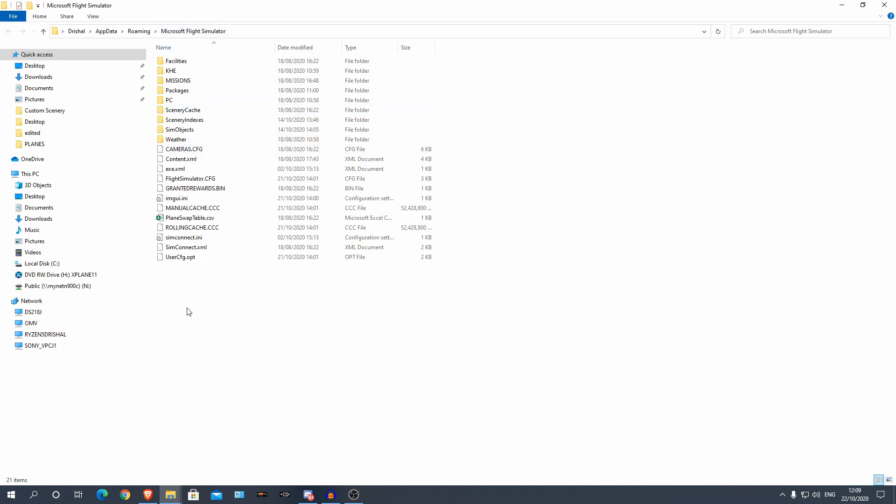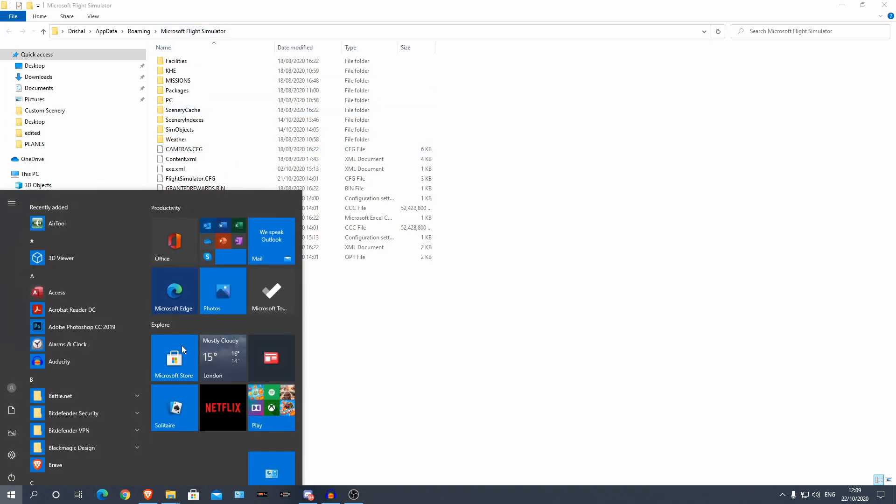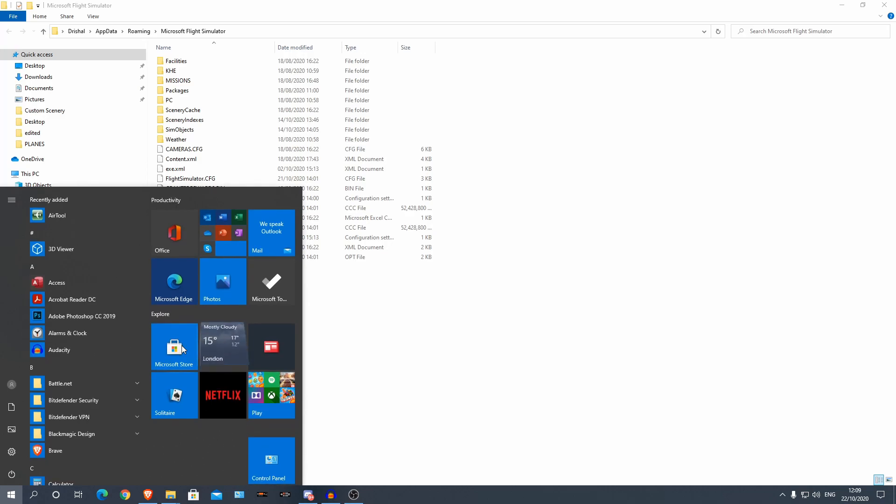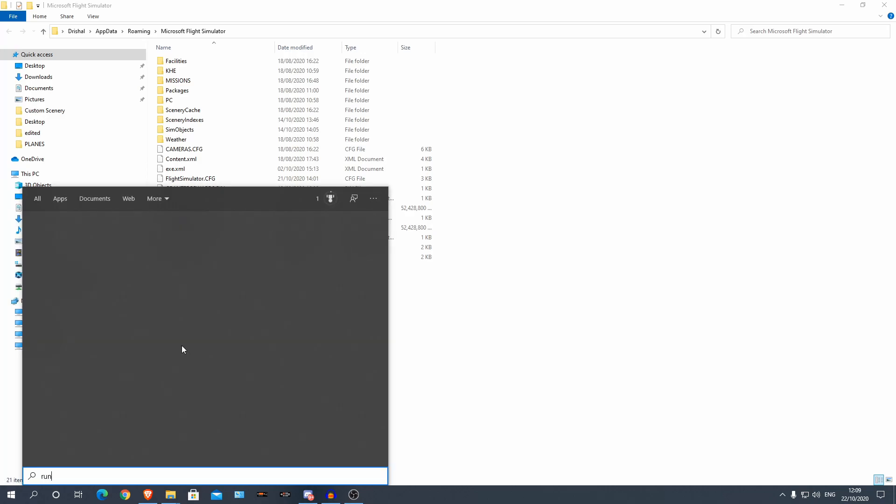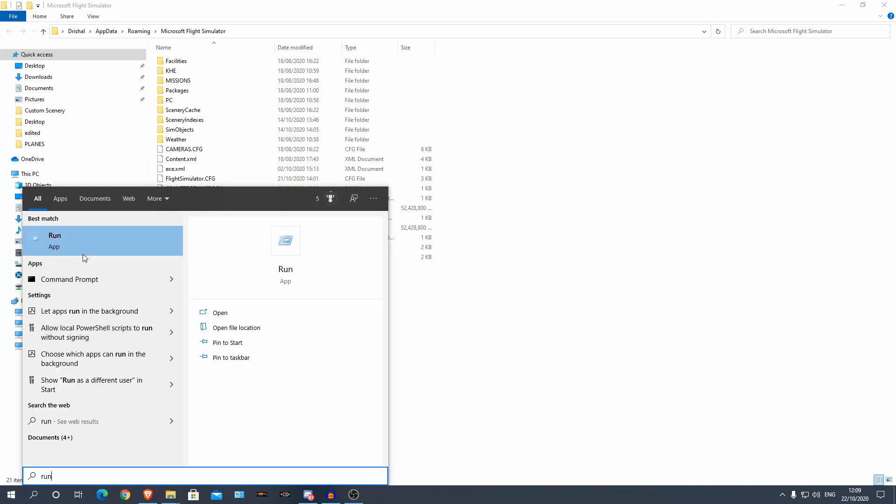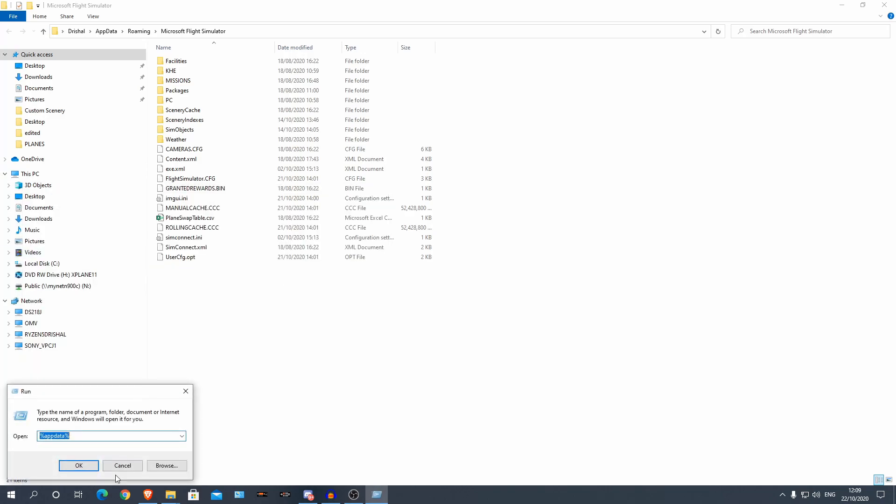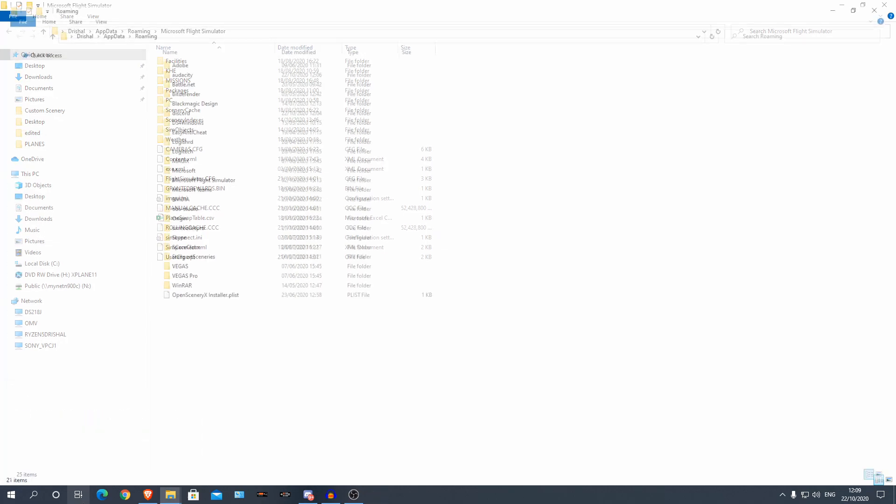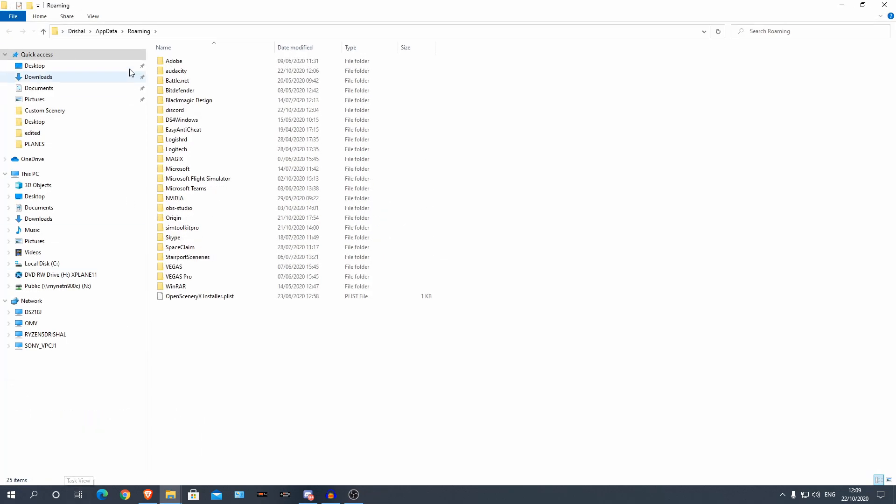Now to find this, I'm on Steam. I can run here, click run, and then type this in here, so percentage sign, app data, percentage sign. Okay, now come up with this. Now hopefully you should see Microsoft Flight Simulator here.